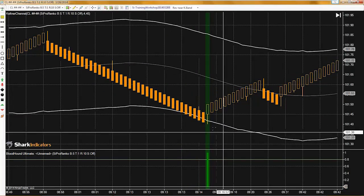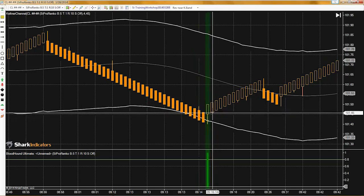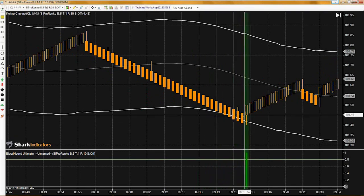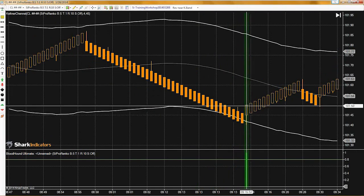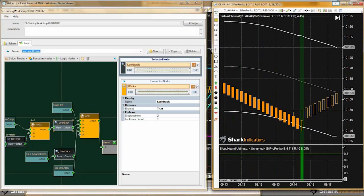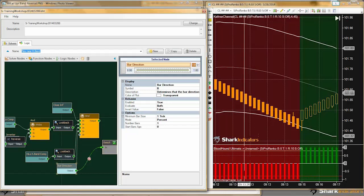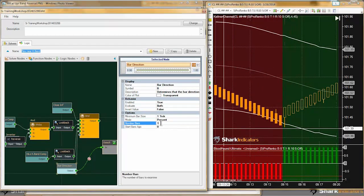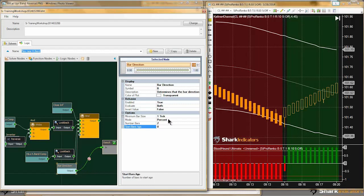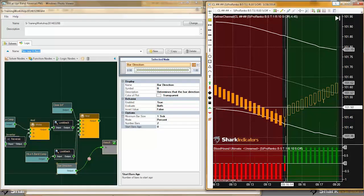Here we go — we do have a signal, but we have a signal one bar early. That's good I found this. We need to make sure that there are two bars — two bars in the same direction after the reversal. Let's fix that real quick using this bar direction solver. Remember, this bar direction solver is looking for one bar in any direction. If we change this to requiring two bars in the same direction, now you can see we don't get a signal until we get to the second bar.